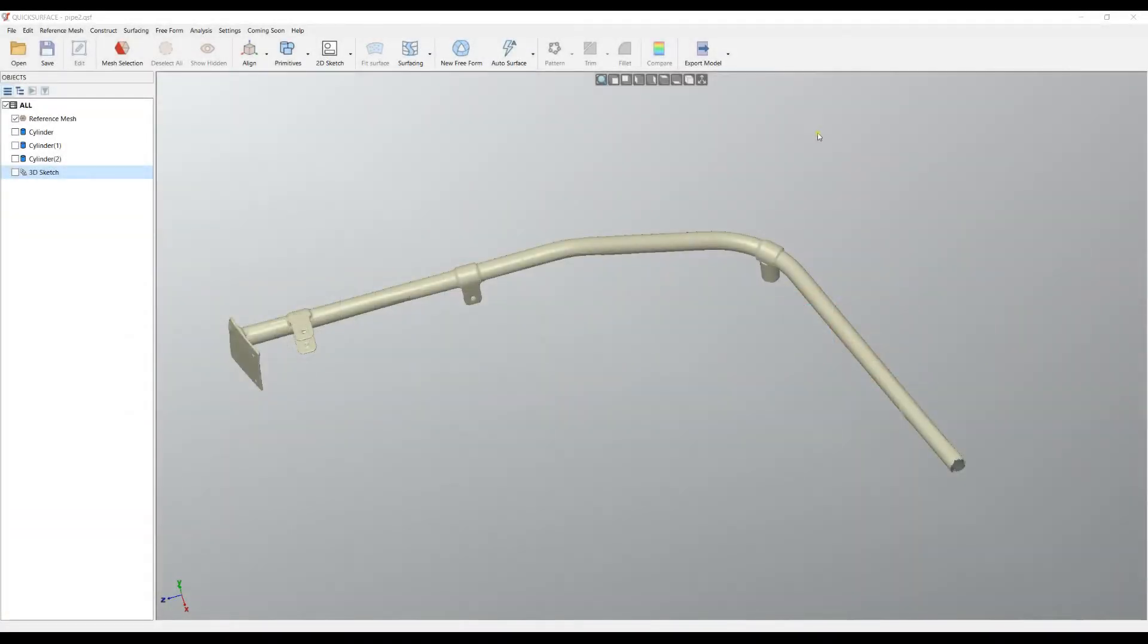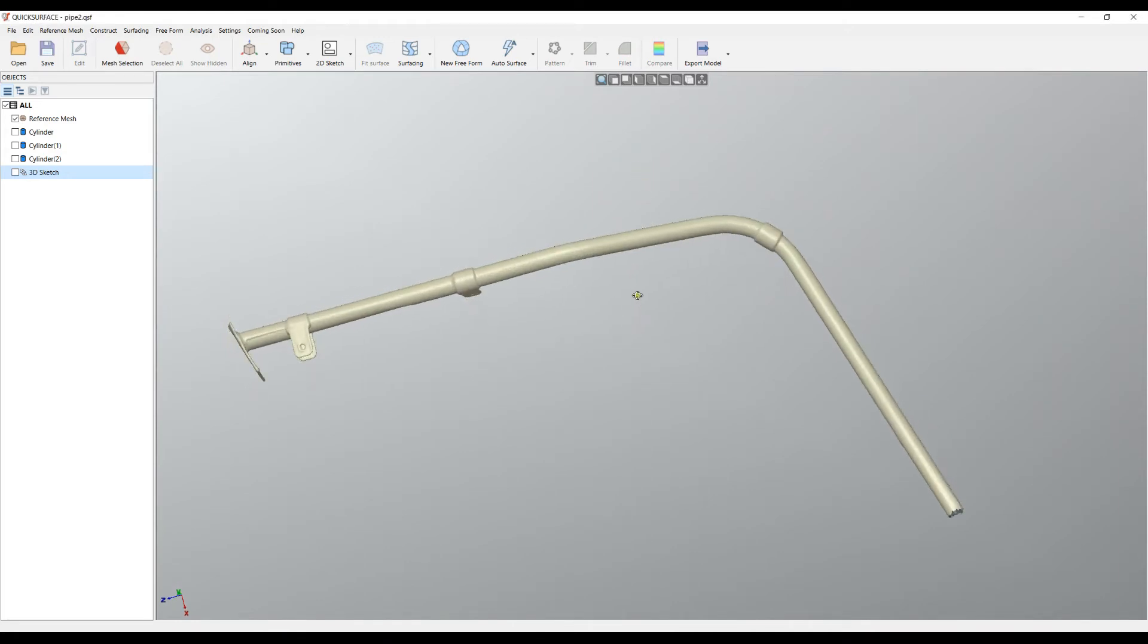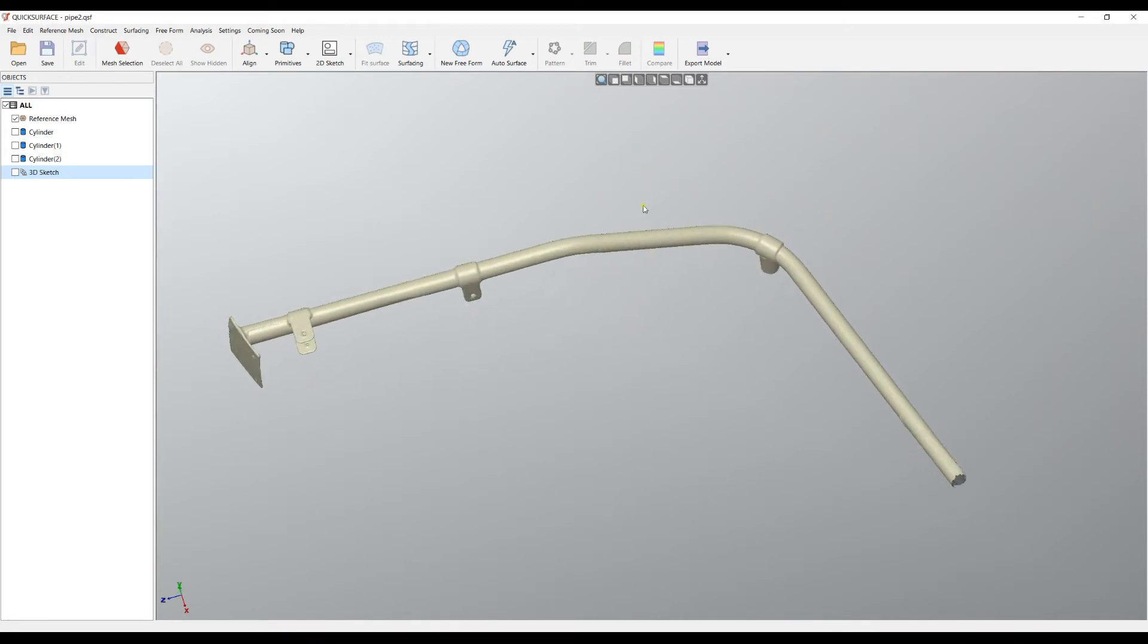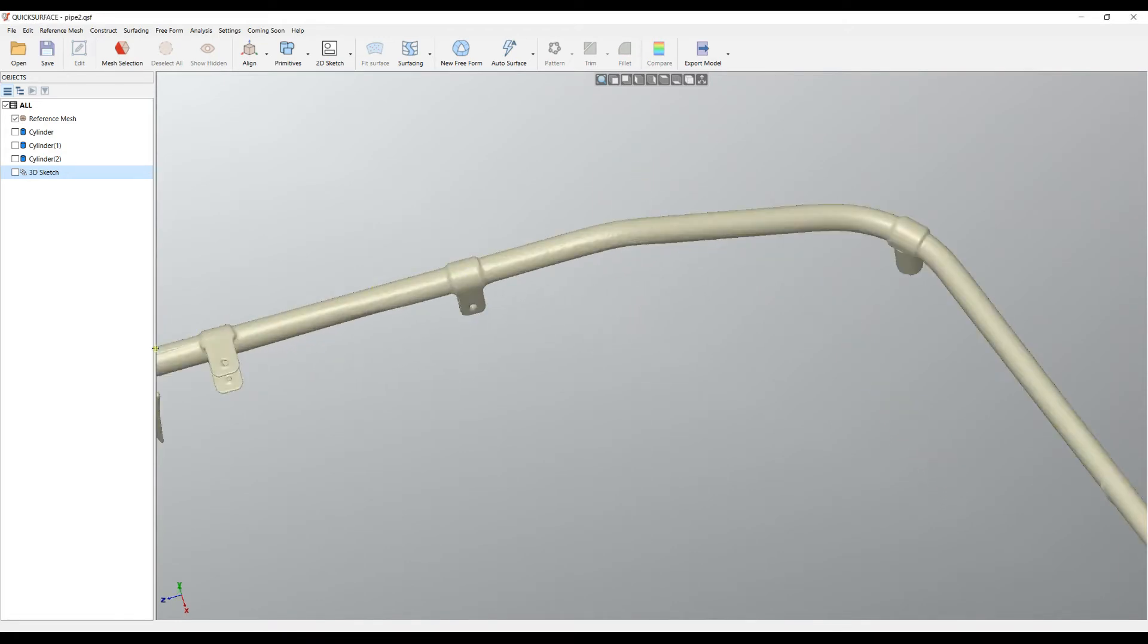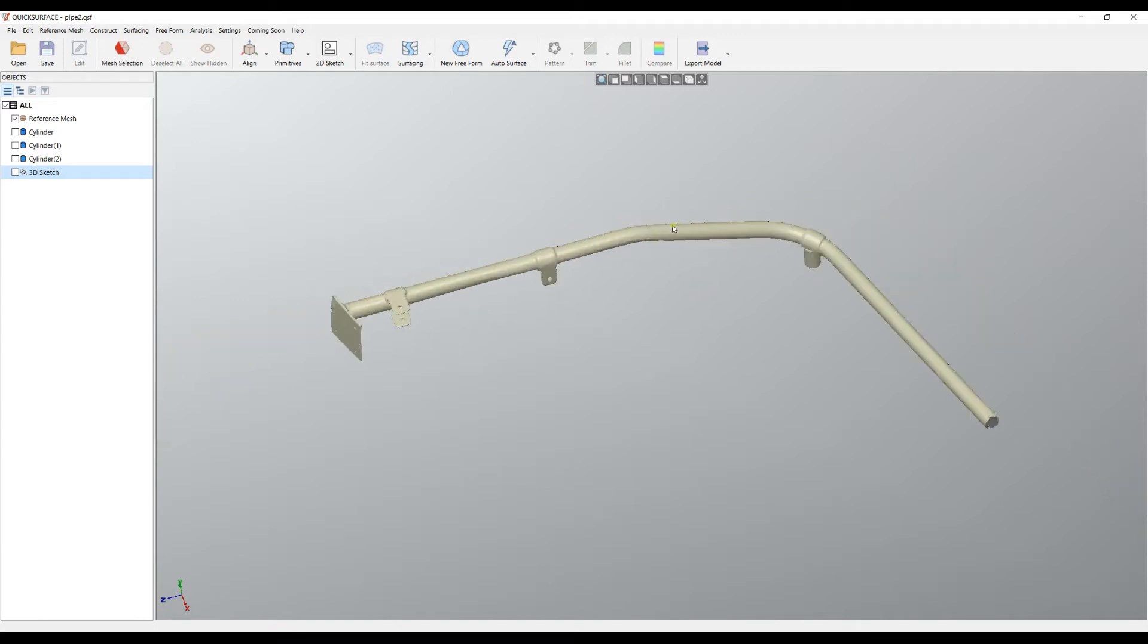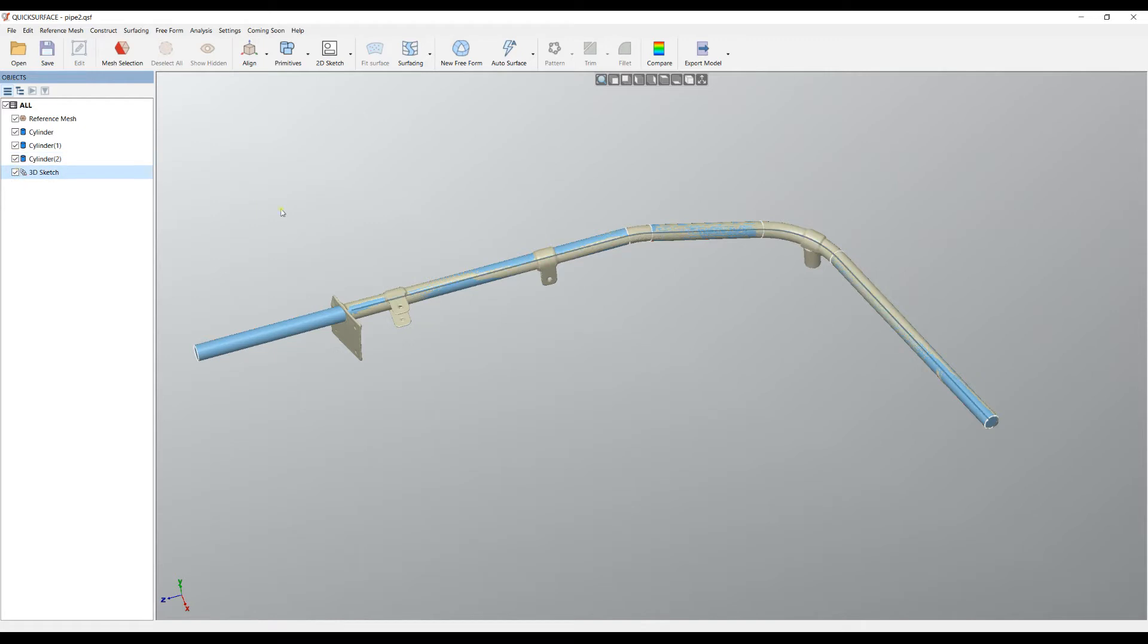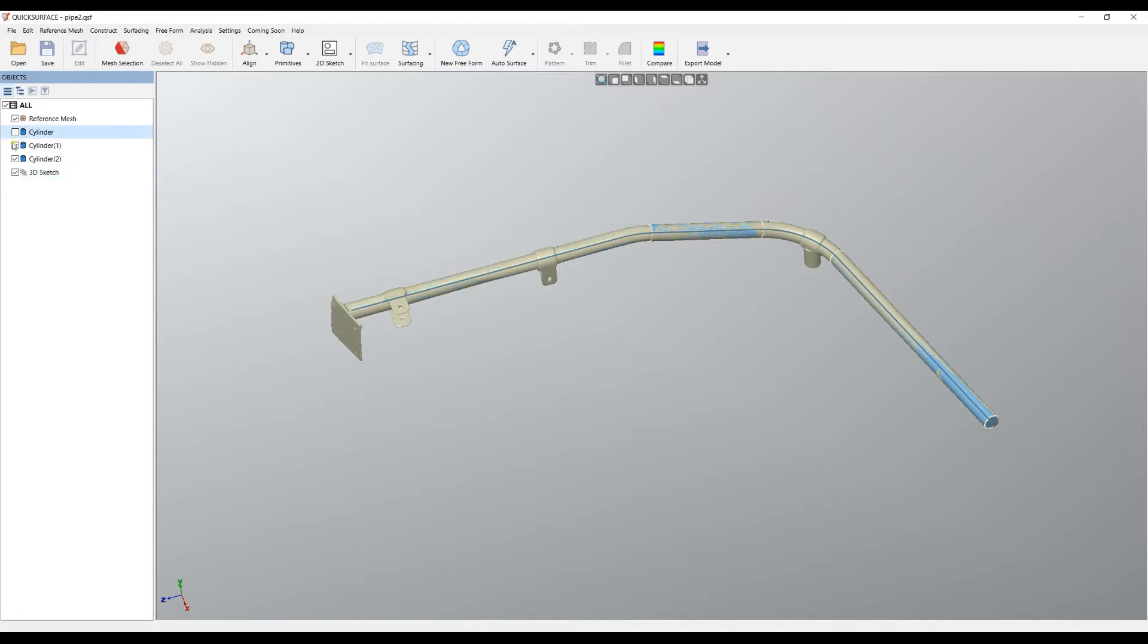Welcome to our next tutorial of Quick Surface. In this example, as you see, we have a piping system. Using cylinder fields and 3D sketching, we managed to extract the central line of these pipes.